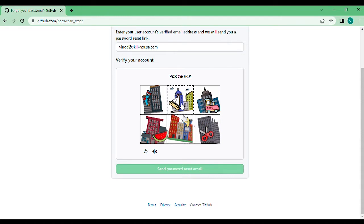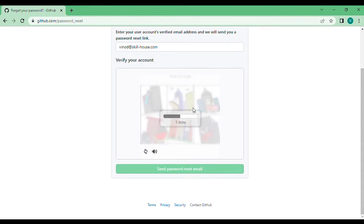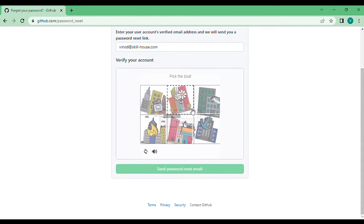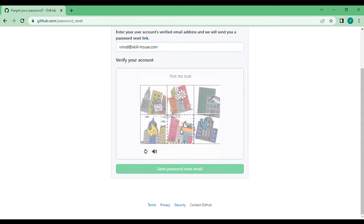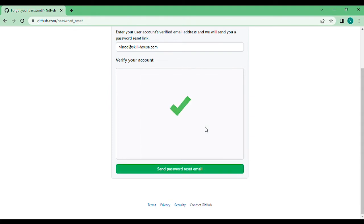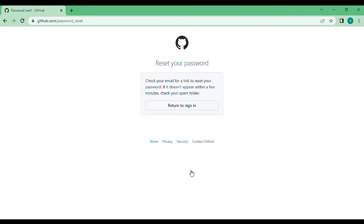It says here is a boat. Second one says pick the boat again, and I pick the boat. This confirms that I'm not a bot. Send the reset email password. It will send, so I need to wait for a couple of minutes.